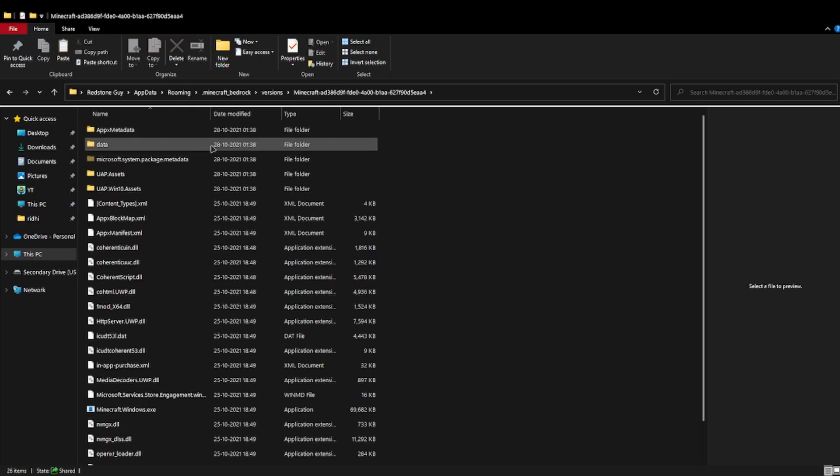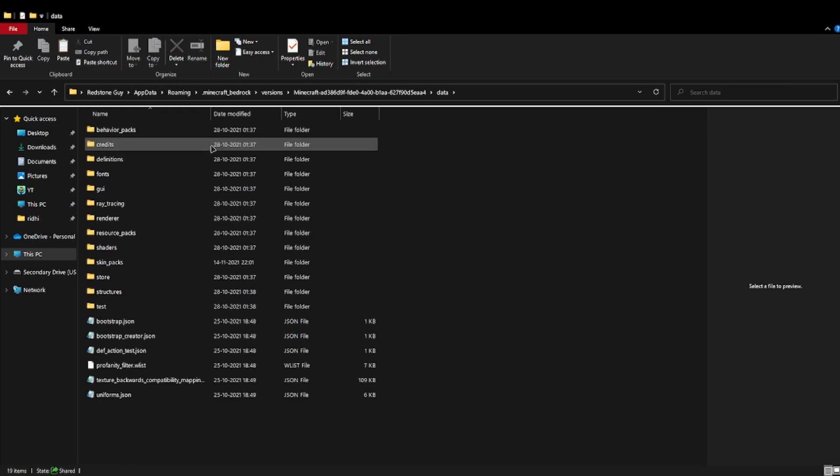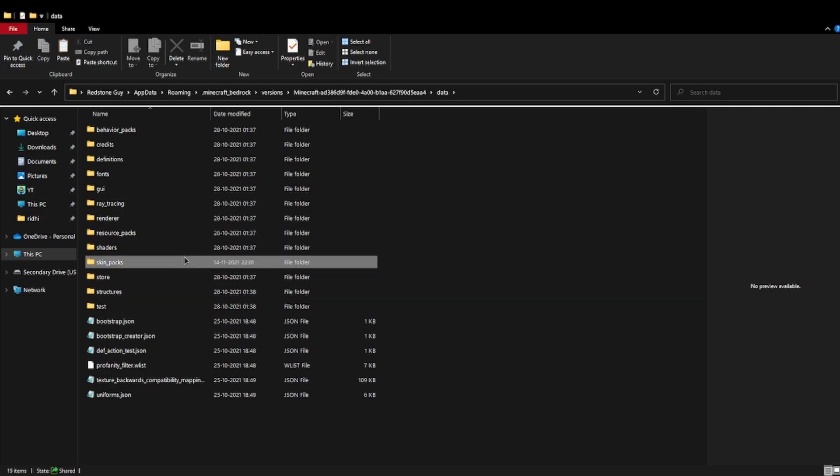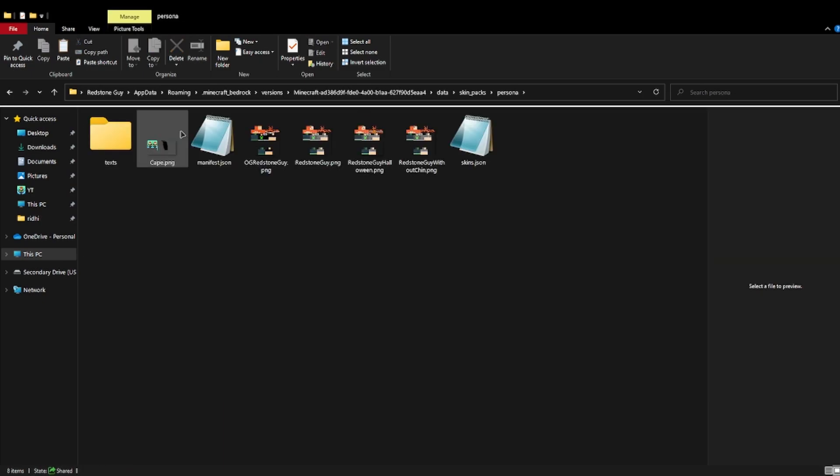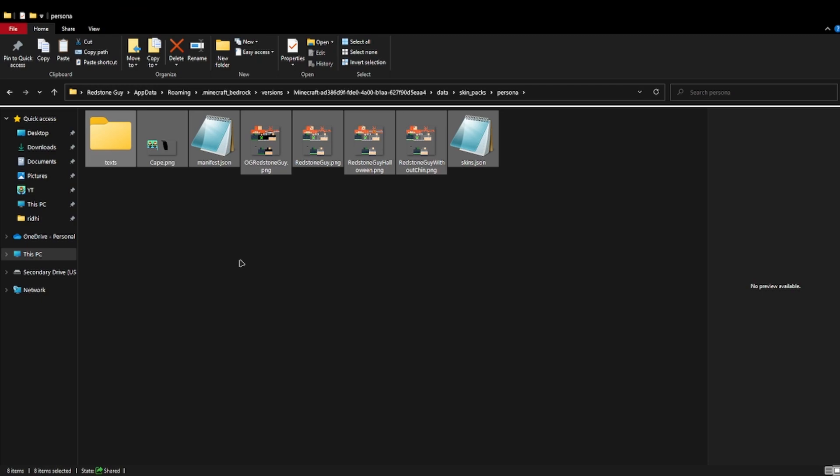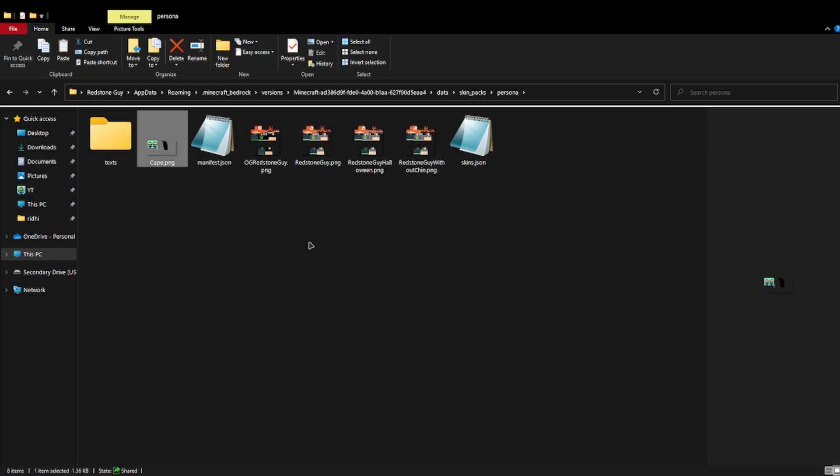Once you're in the path, double click data, then double click skin packs, double click persona and paste all of this. By the way, this is the cape I made.